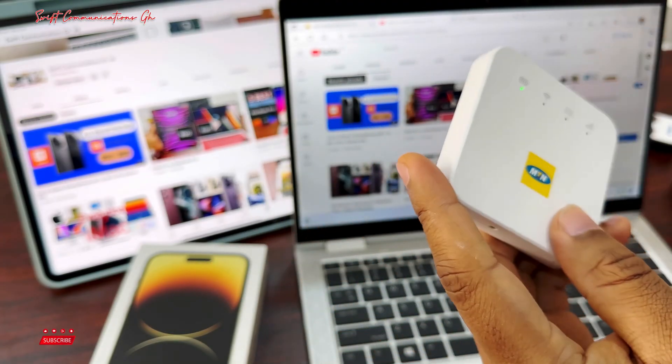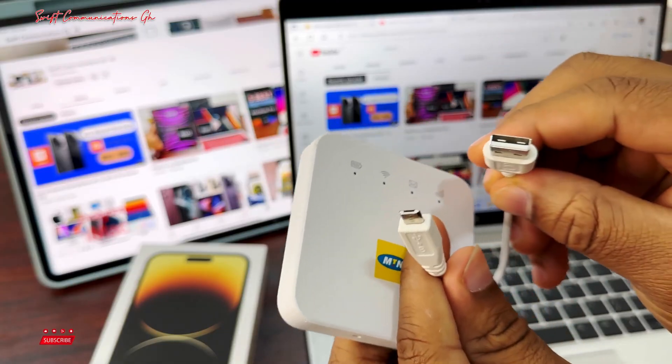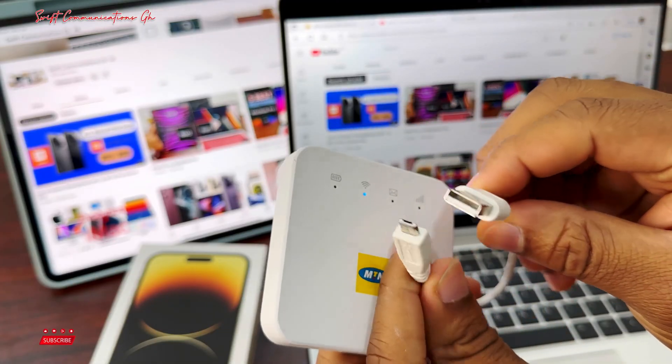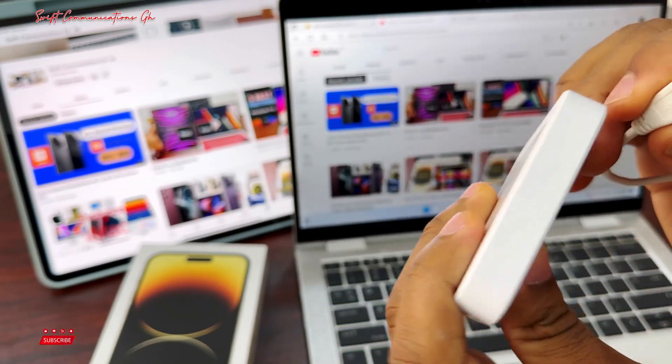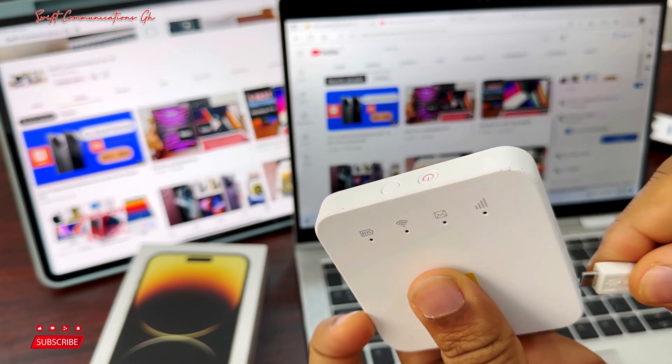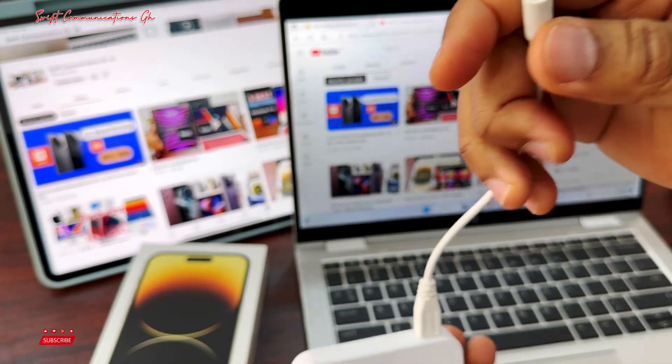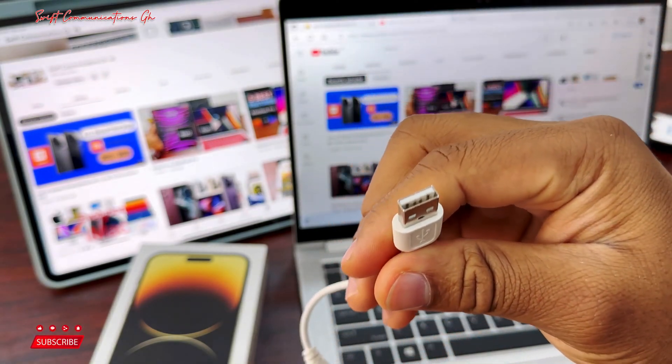The second process is to find the data connection USB cable. You connect one end to the Mi-Fi and connect the other end to your laptop.